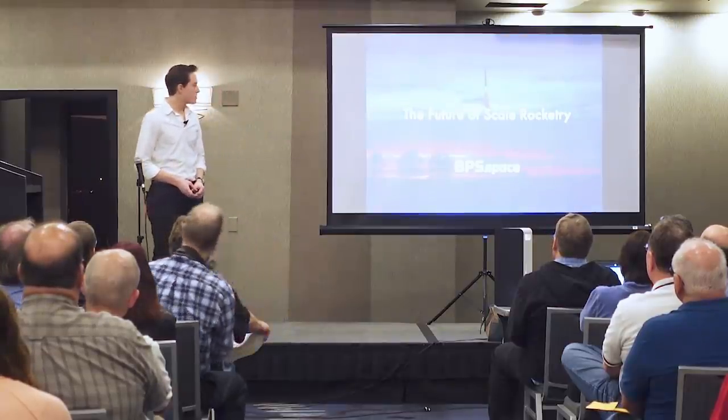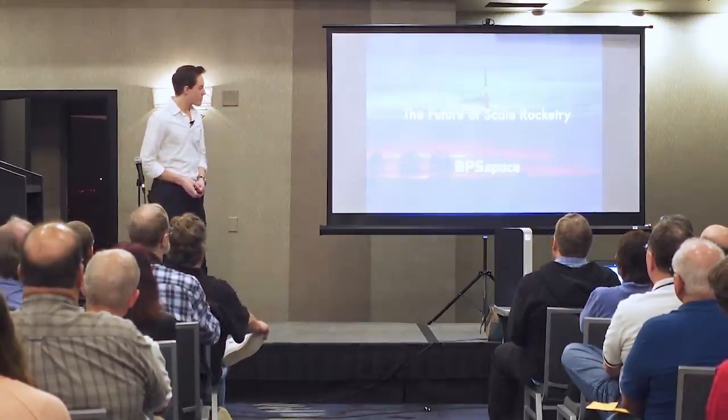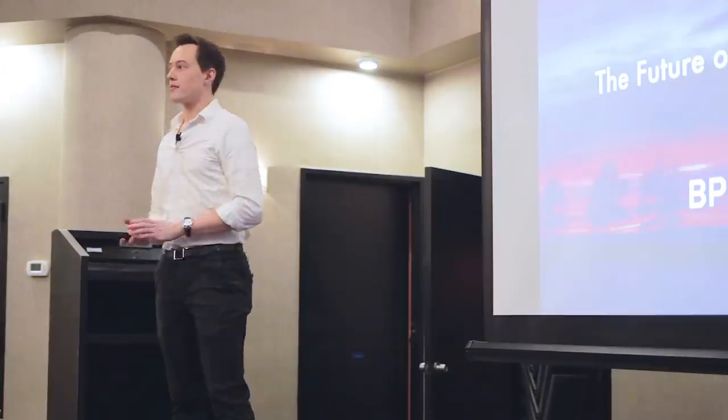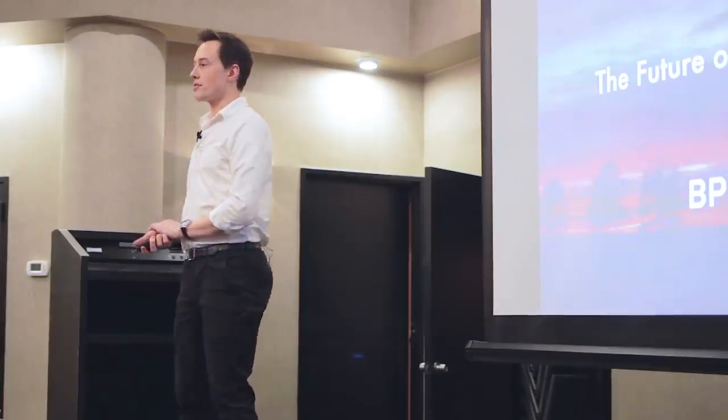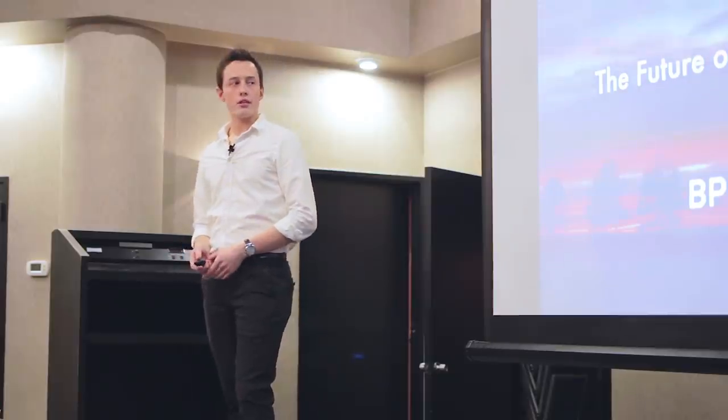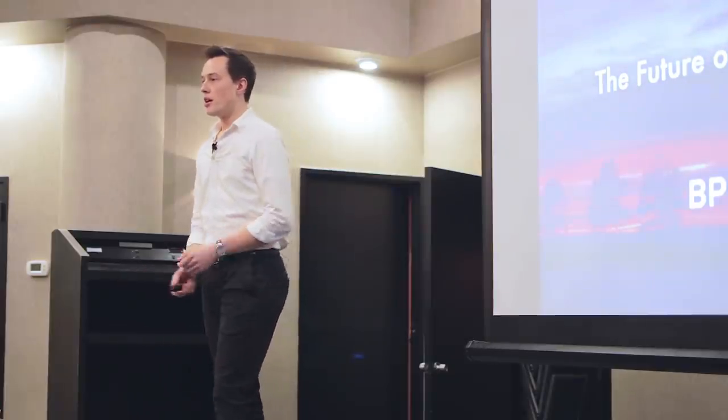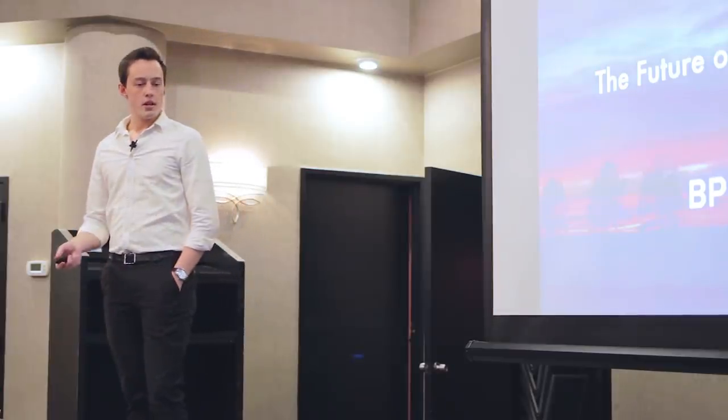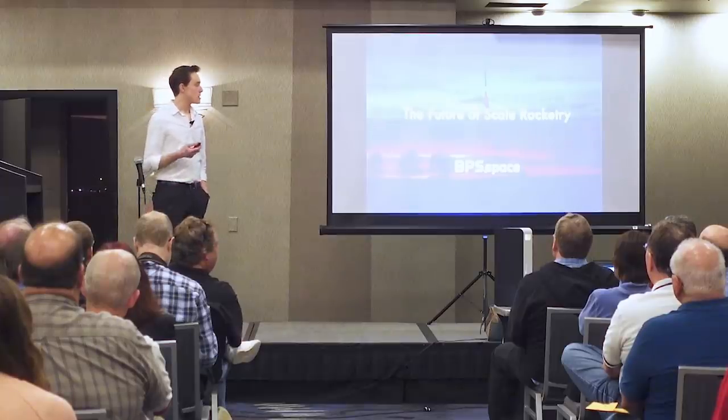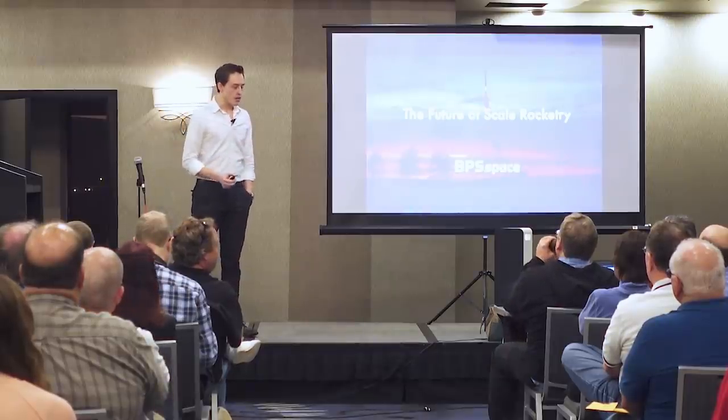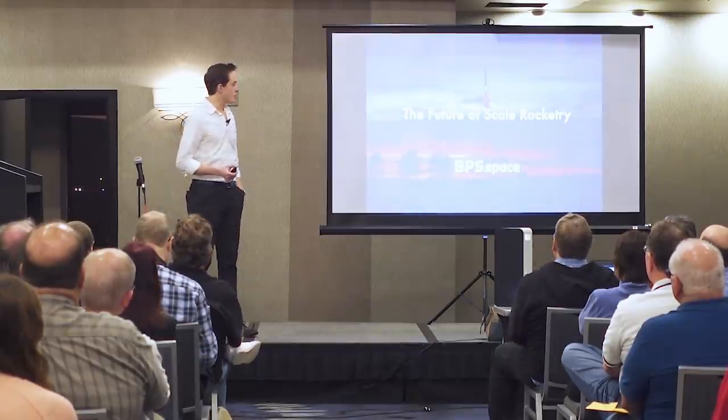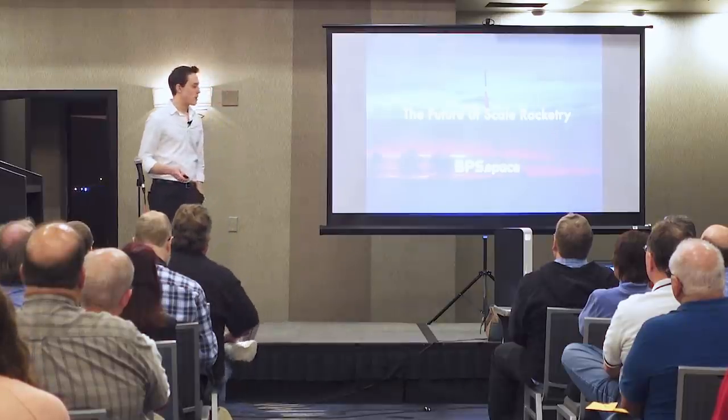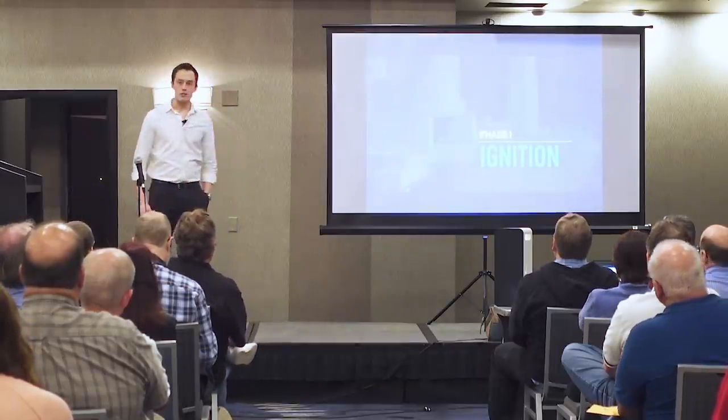I founded a company called BPS.Space. We develop amateur rocketry components that are focused on matching the pace of advancement in the real space industry. Almost all of you in this room are likely familiar with the likes of SpaceX, Blue Origin, Richard Branson's Virgin Orbit companies. And really what BPS.Space is trying to do is match that pace. I think there's a lot of room for really cool development here. And so that's what I want to talk to you about today.